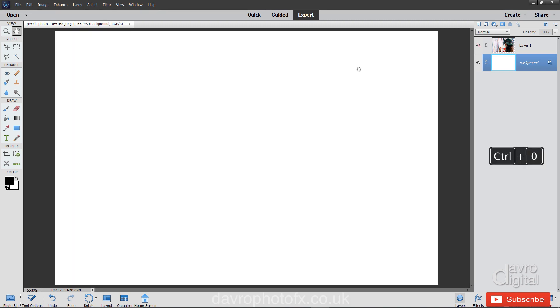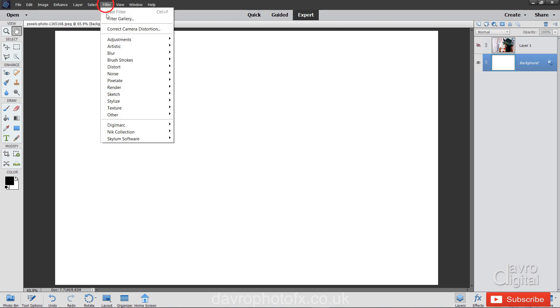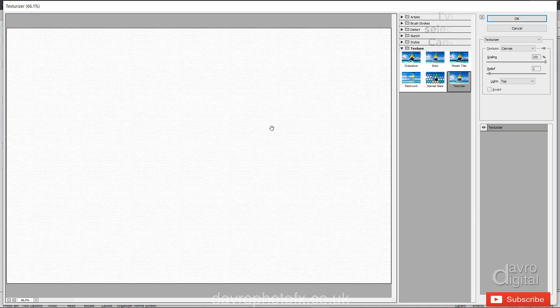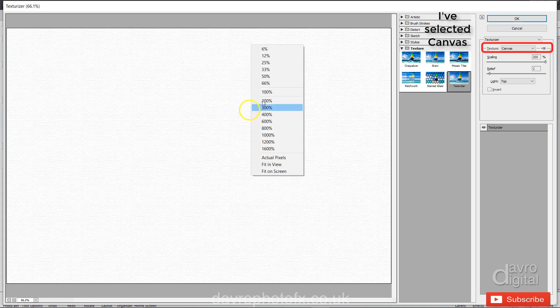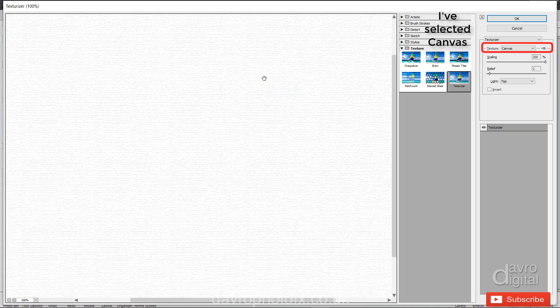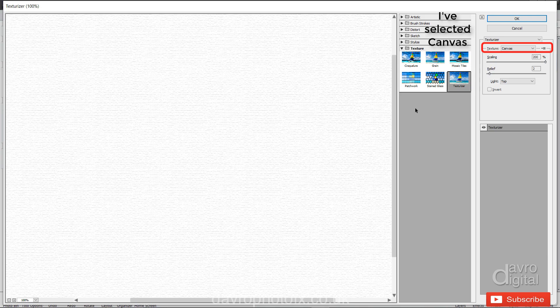Using Command zero or Control zero, we can go to fit on screen. Now the next thing we're going to do is add some texture. So heading up to Filter, Texture, Texturizer. And when the filter gallery opens, right click, go to 100% so you can see exactly how it's going to look.